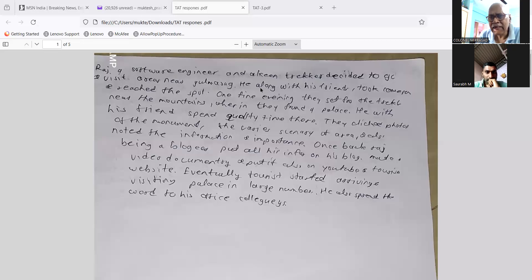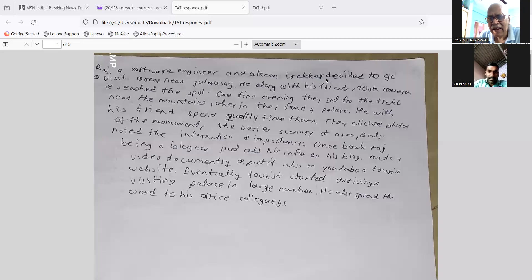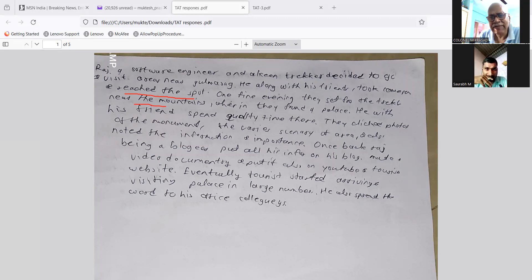There is a coherence problem: you say he reached the spot, and then later say they set off for the trek near the nearby mountains. If he already reached the spot, why is he setting off again? These two statements contradict each other. The story lacks coherence — you are not thinking about how the narrative should flow logically from one event to the next.